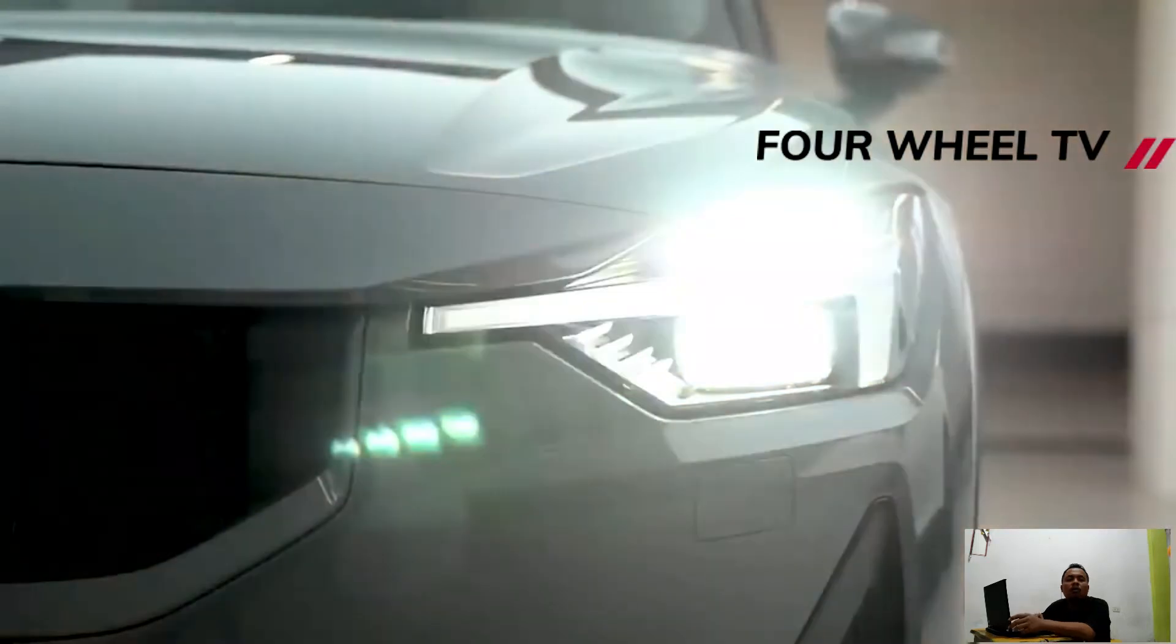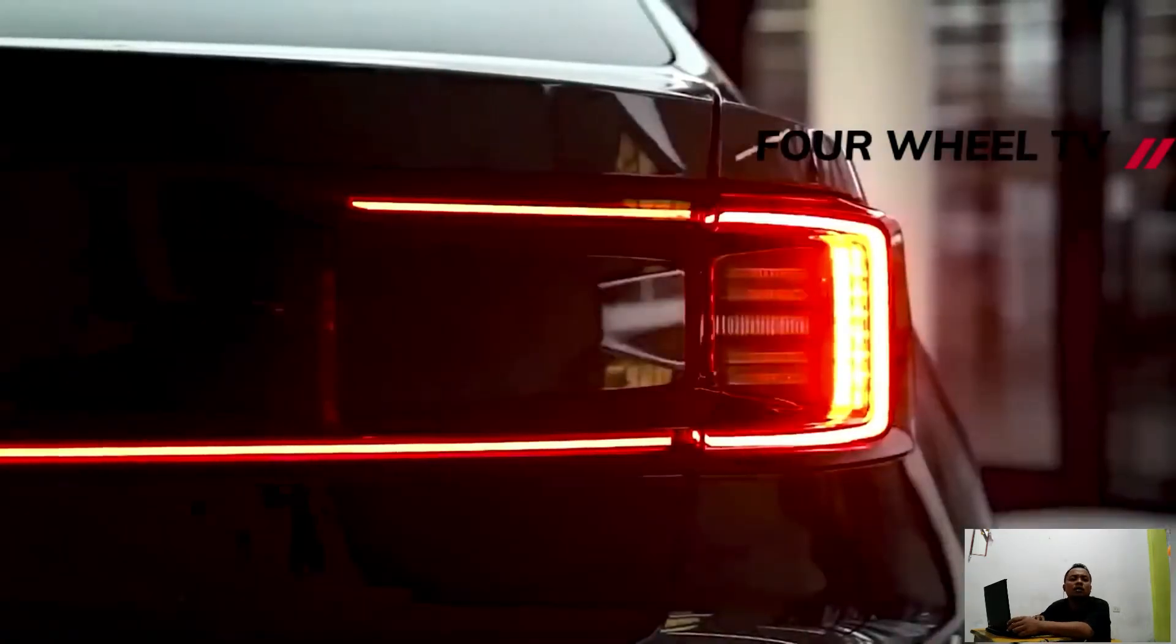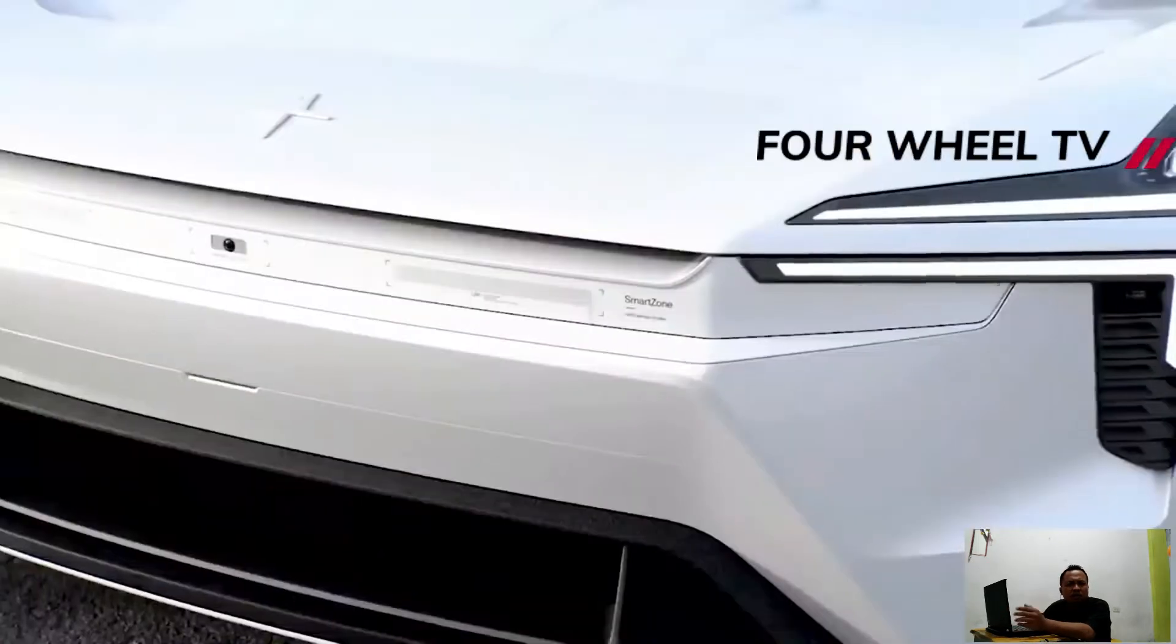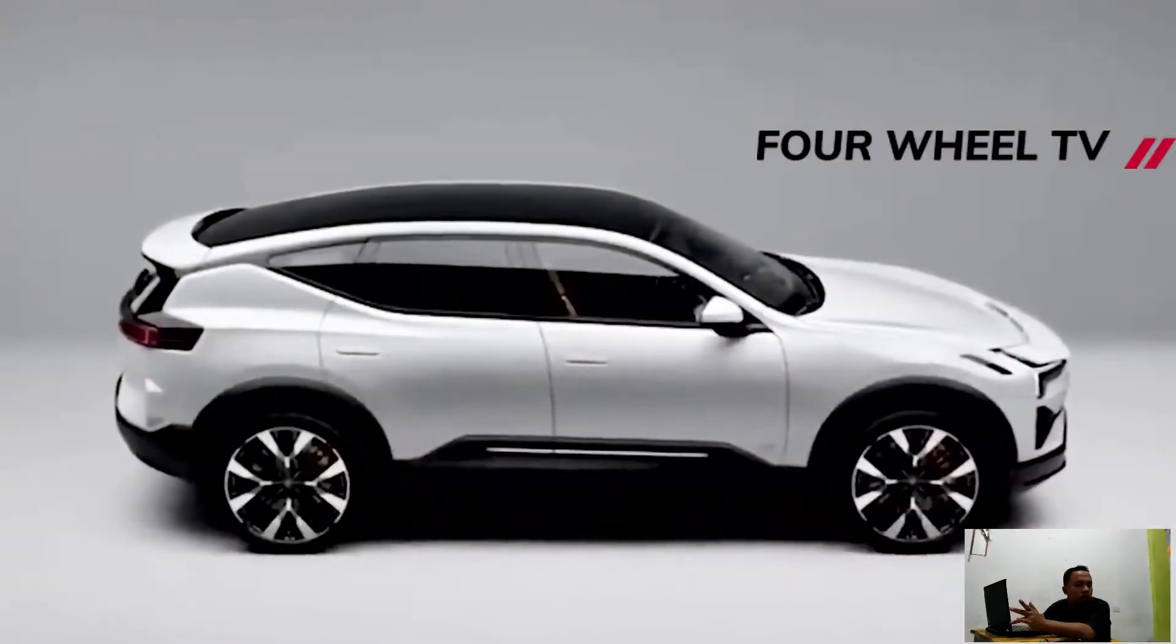But in Polestar's world, performance means more than just straight-line performance, and the new model will be equipped with a chambered air suspension and active dampers.